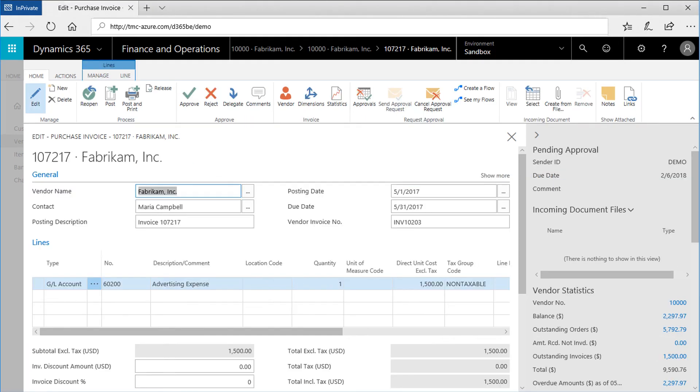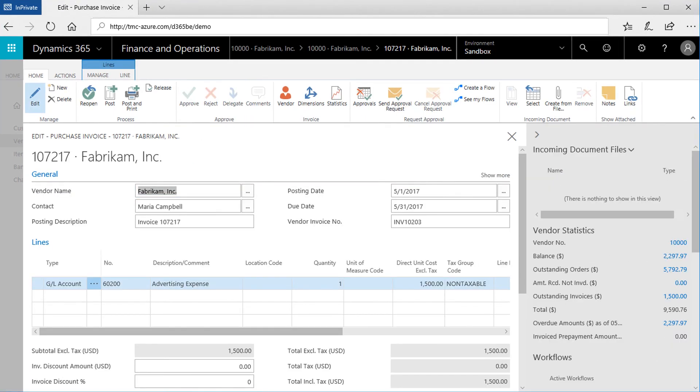Here, the document can be reviewed and approved. Note that the approved controls are now displayed in this document has been approved and completed the workflow process. Once the document has been approved, it can be posted.